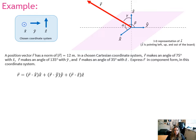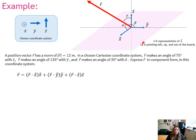Let's do an example together. We have vector r, which is pointing left, up, and out of the board — it has a scalar component in all the x-hat, y-hat, and z-hat directions. We're told that position vector r has a norm of 12 meters. In the chosen Cartesian coordinate system, r makes an angle of 75 degrees with x-hat, 135 degrees with y-hat, and 35 degrees with z-hat. We want to express r in component form in this chosen coordinate system.